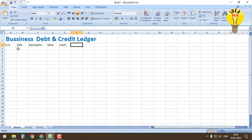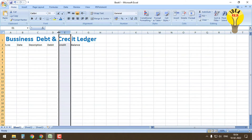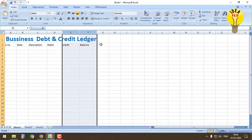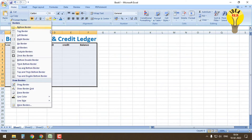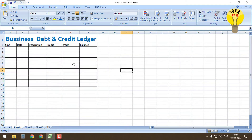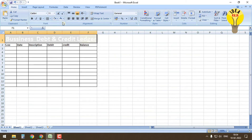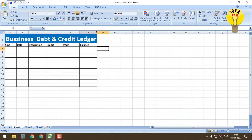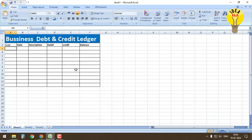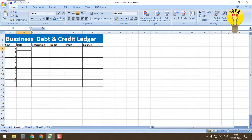Welcome to Idea Raja. In this video we are going to see how to make a business debit and credit account ledger in Microsoft Excel. It is a very easy process which consists of six columns: the first column is serial number, the second is date, third is description, fourth is debit, fifth is credit, and the last column is balance. So total six columns are mandatory for the debit and credit account ledger. The link to the Excel sheet is available in the description of this video.